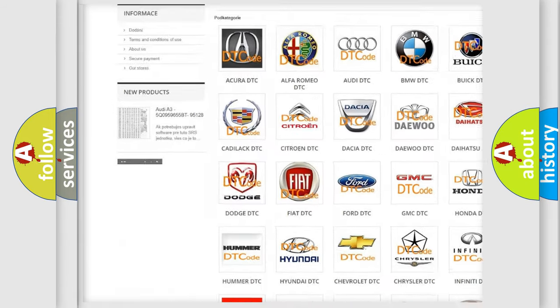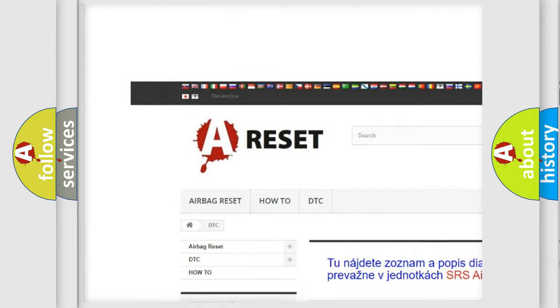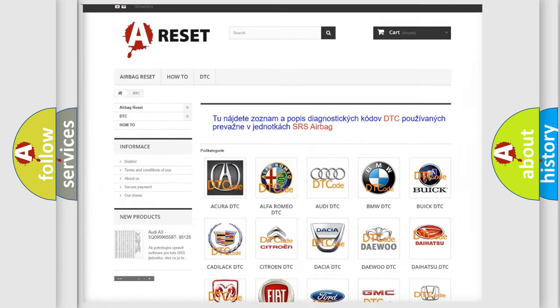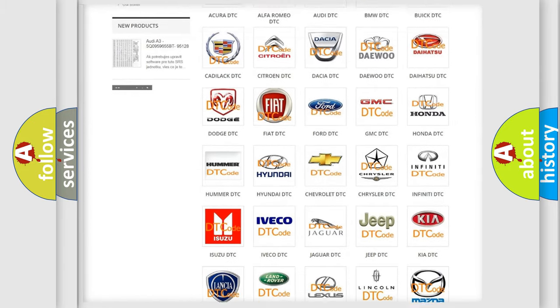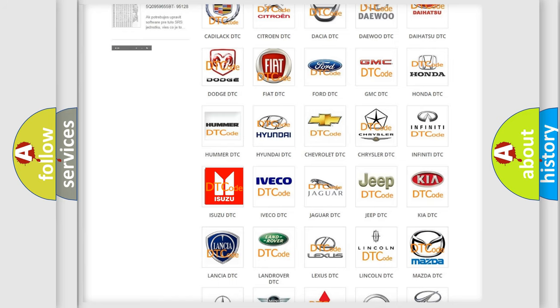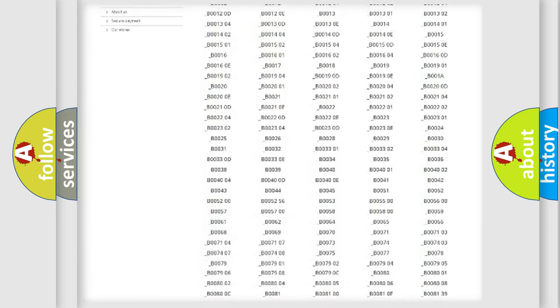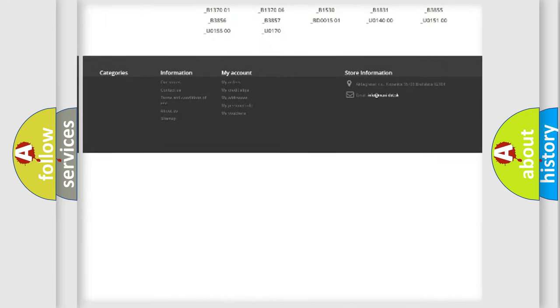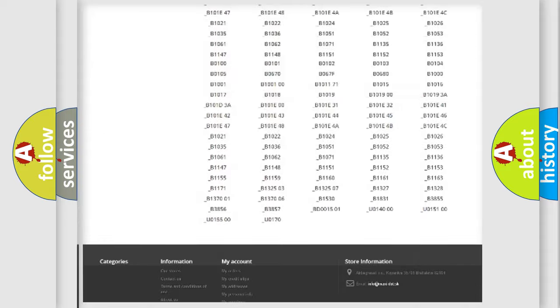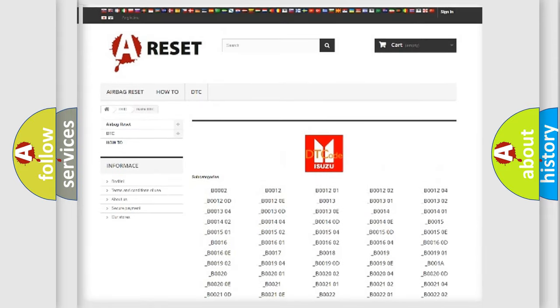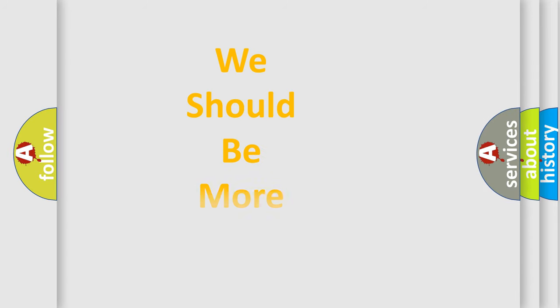Our website airbagreset.sk produces useful videos for you. You do not have to go through the OBD2 protocol anymore to know how to troubleshoot any car breakdown. You will find all the diagnostic codes that can be diagnosed in Isuzu vehicles, and also many other useful things.